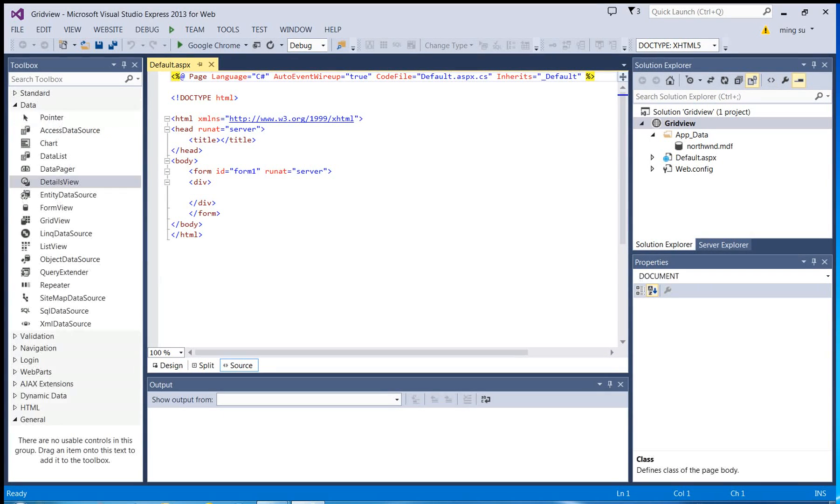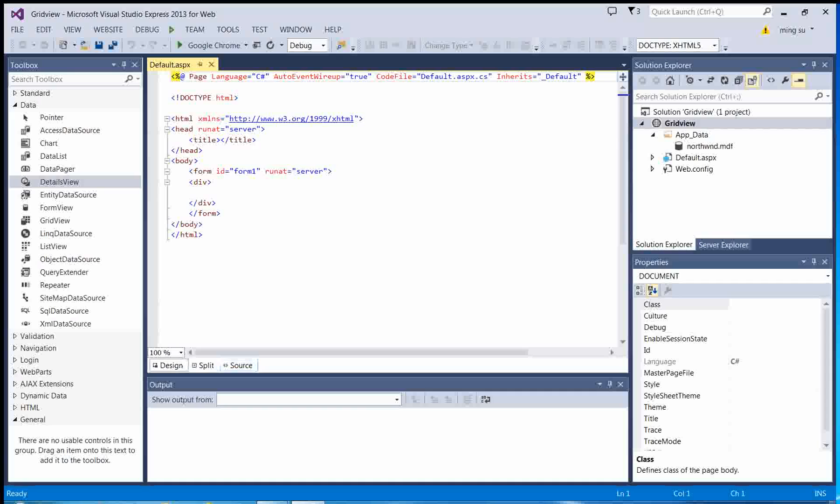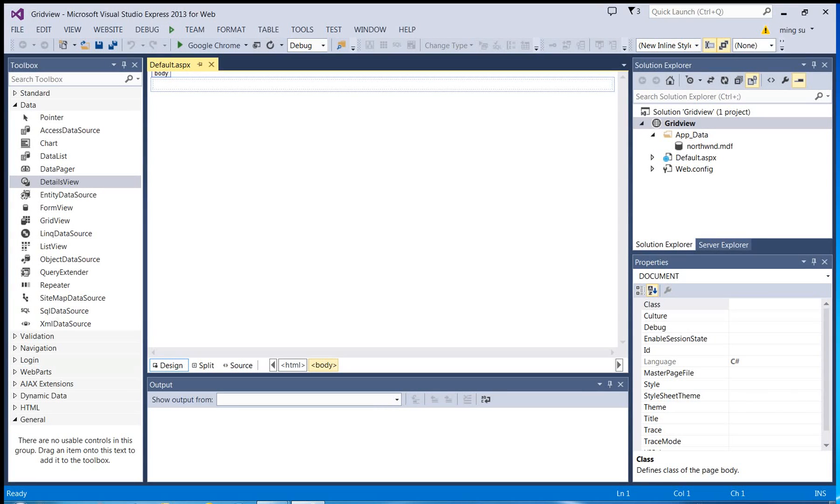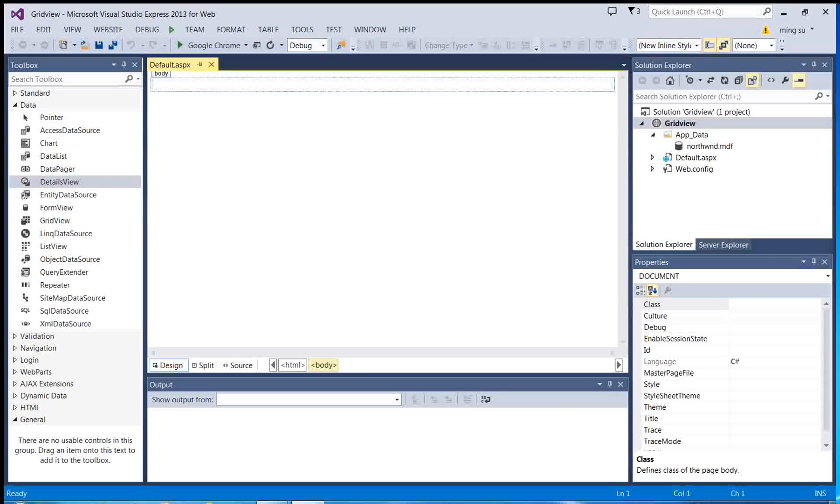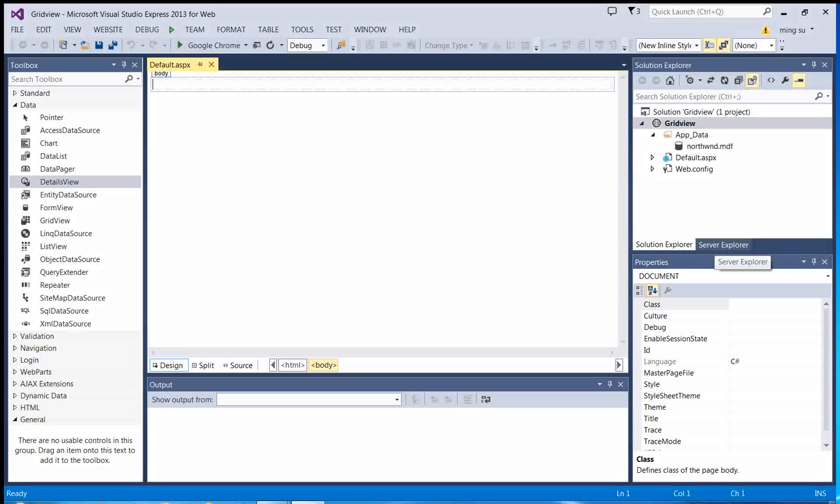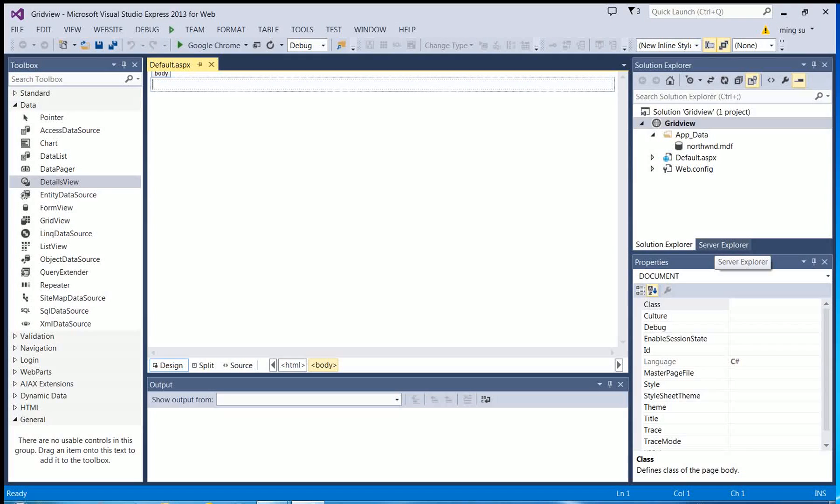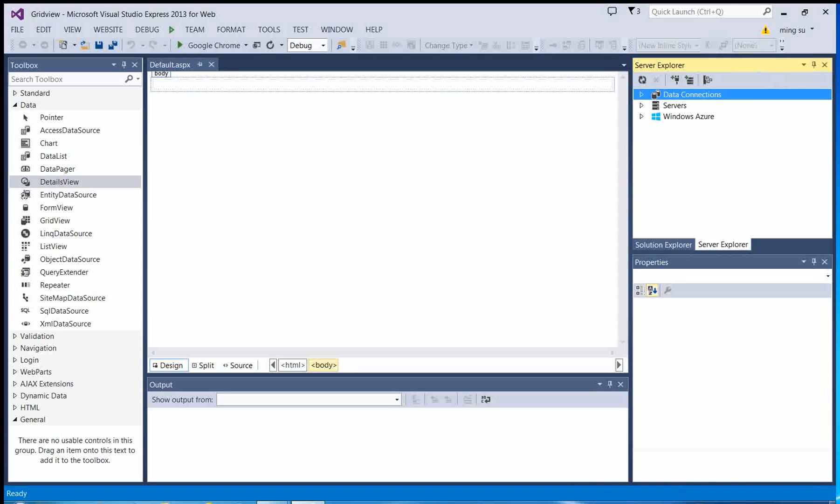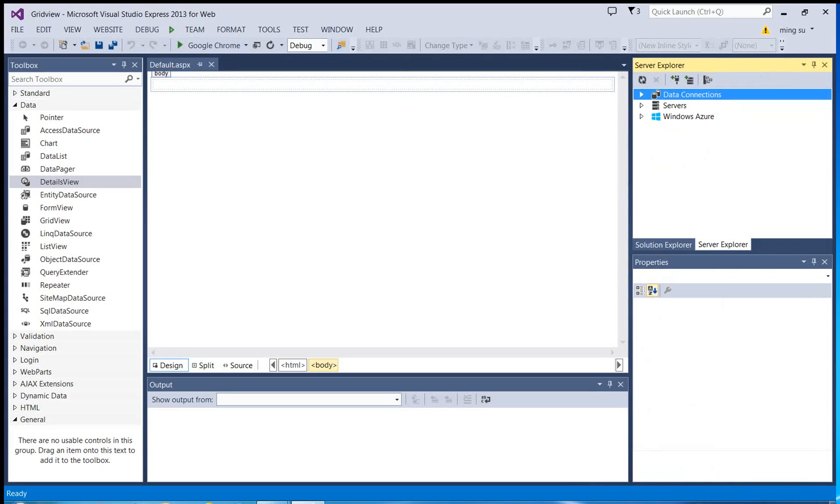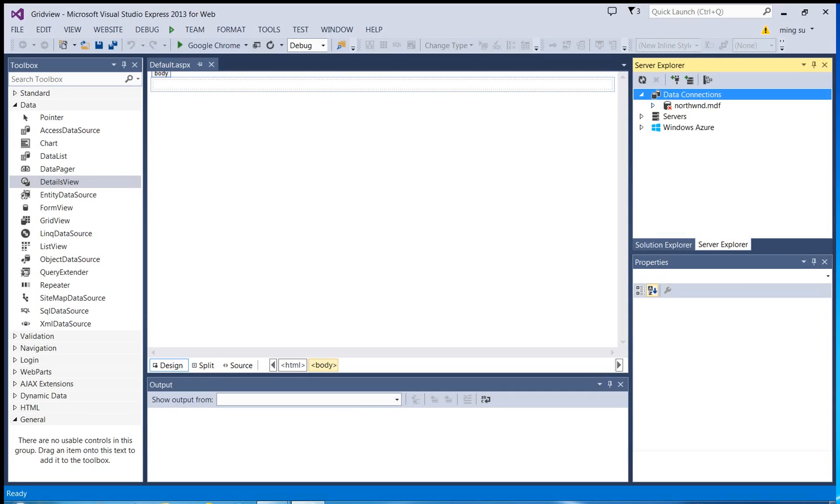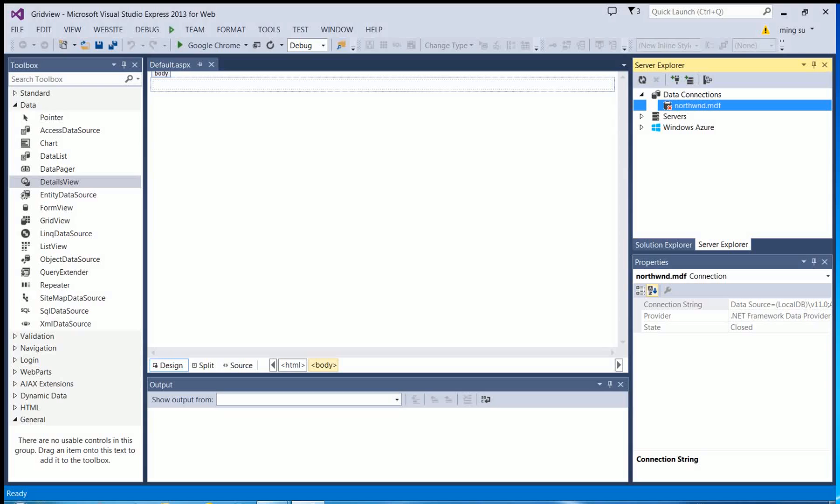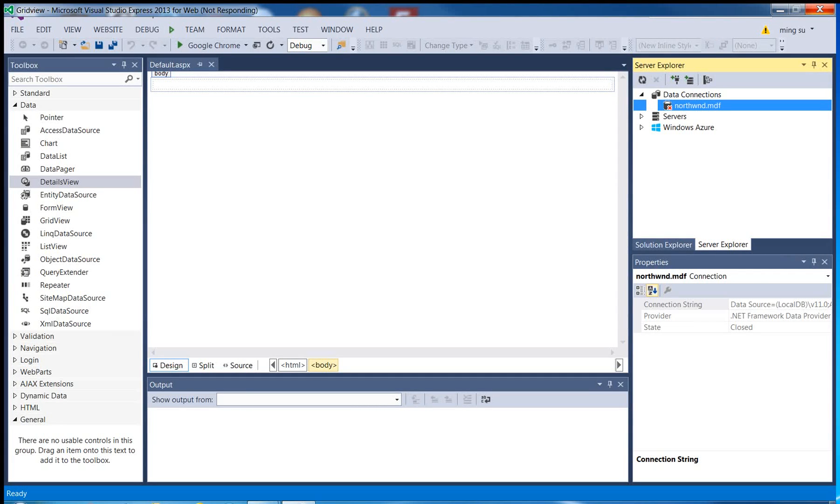I'm going to switch to the design view and then switch to the database server explorer view and expand the data connections. There you go. That is my database and I'm going to expand the drop-down list so I can see all the tables inside the database.